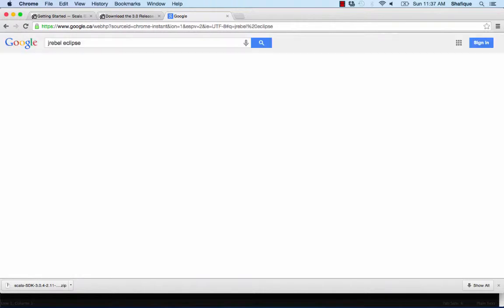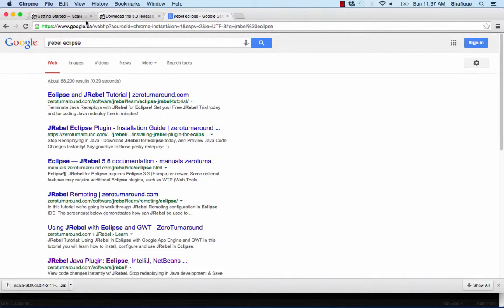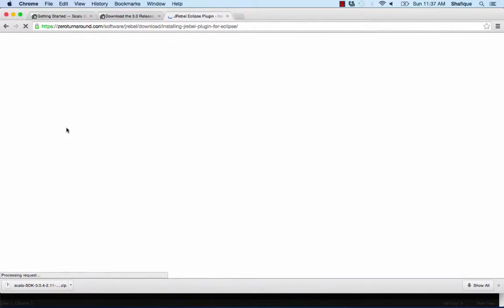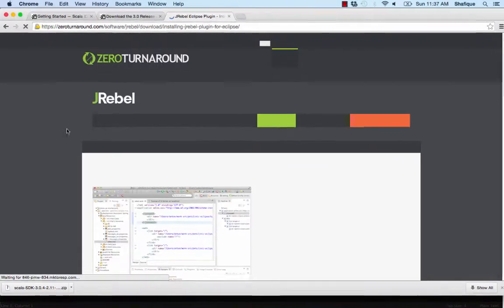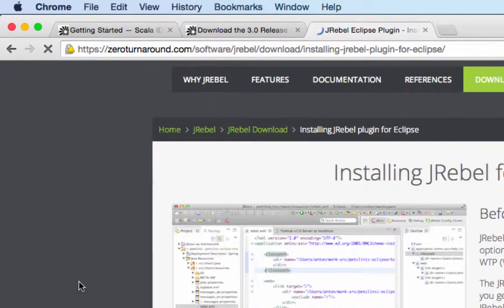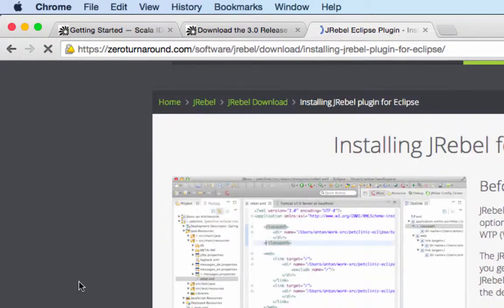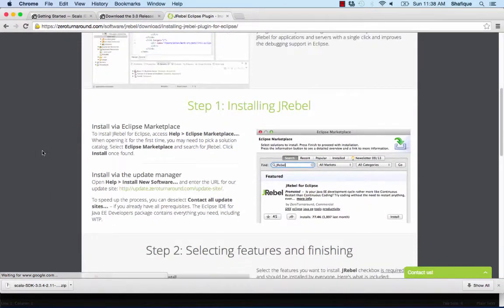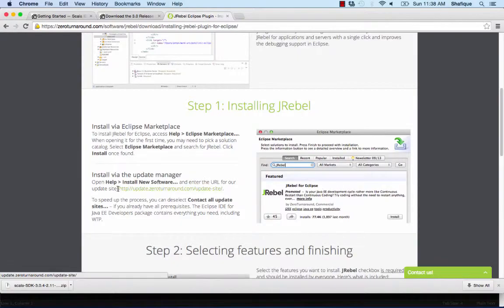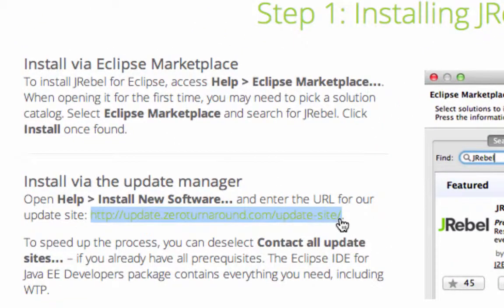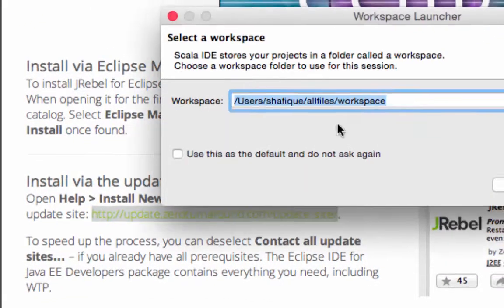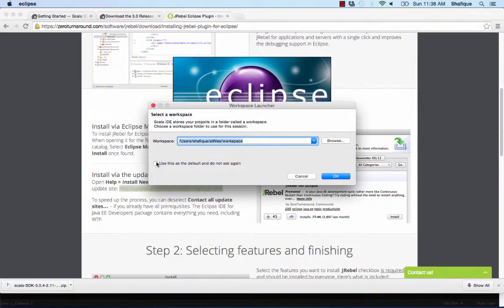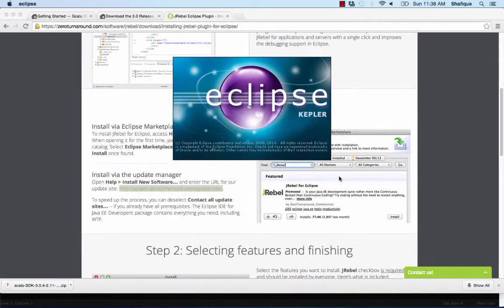Now we're going to figure out how to install JRebel. JRebel is useful for not having to stop and restart the server so often. Just go to zeroturnaround.com/software/jrebel/download. And all you really need there is this link for installing the software into Eclipse, just like you got for installing the Scala plugin.